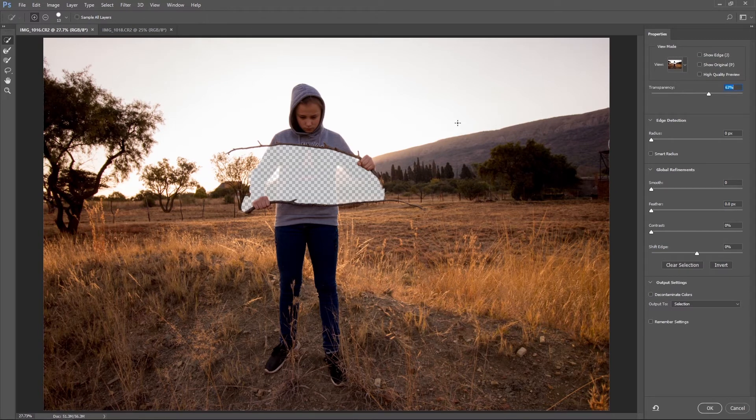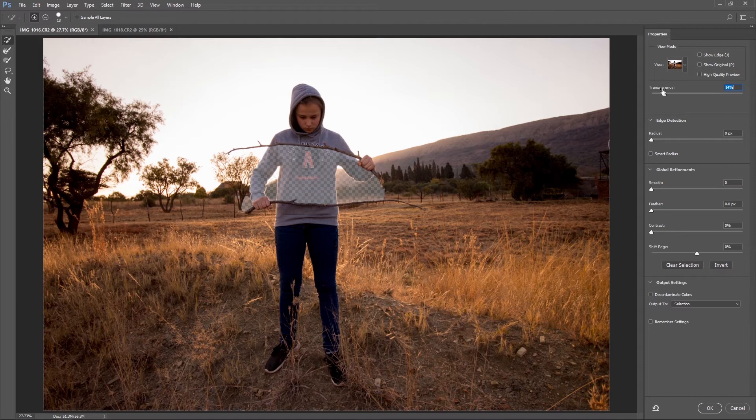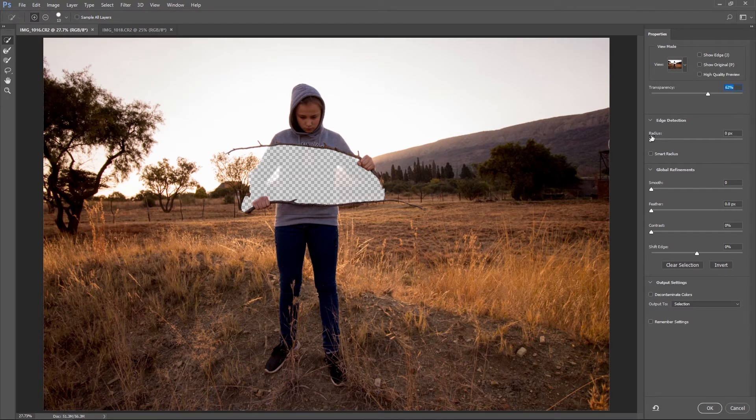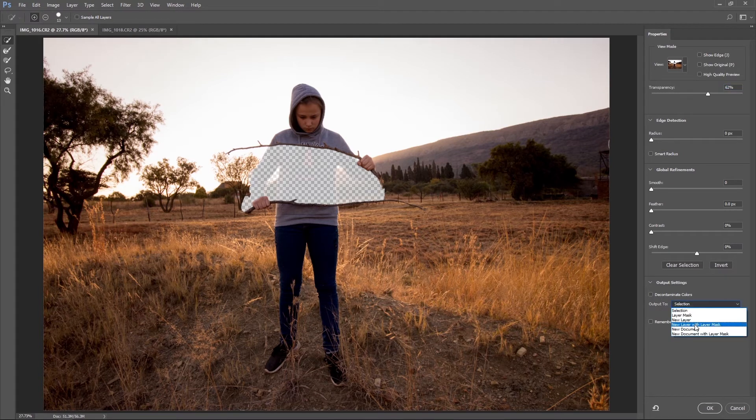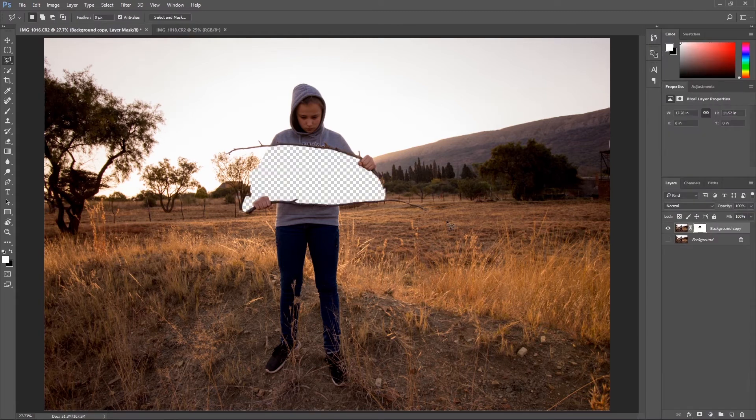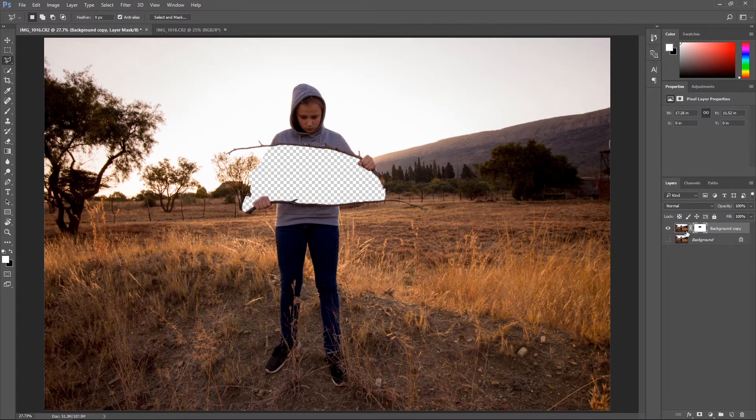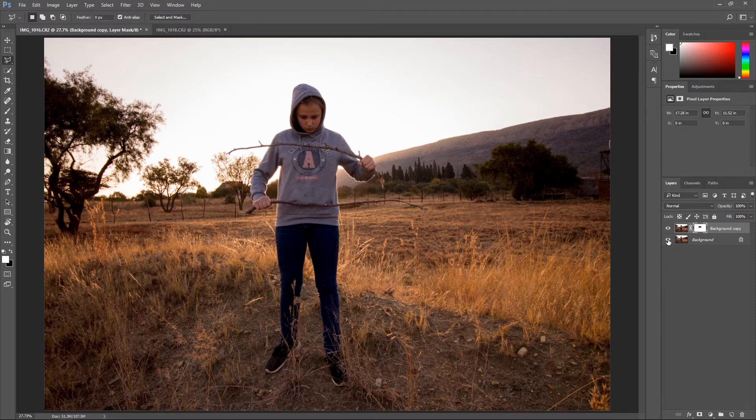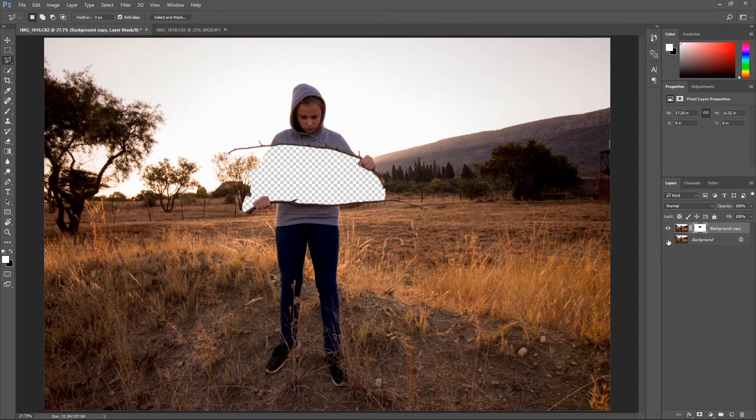Just make sure everything is cut out once more and then you can play around with your transparency, your radius, smoothness, feather, contrast and shift edges. Once you've played around with the settings, you can select output mode to new layer with layer mask and click OK. In this case it's going to add a new layer and keep the background image as well just for reference purposes.